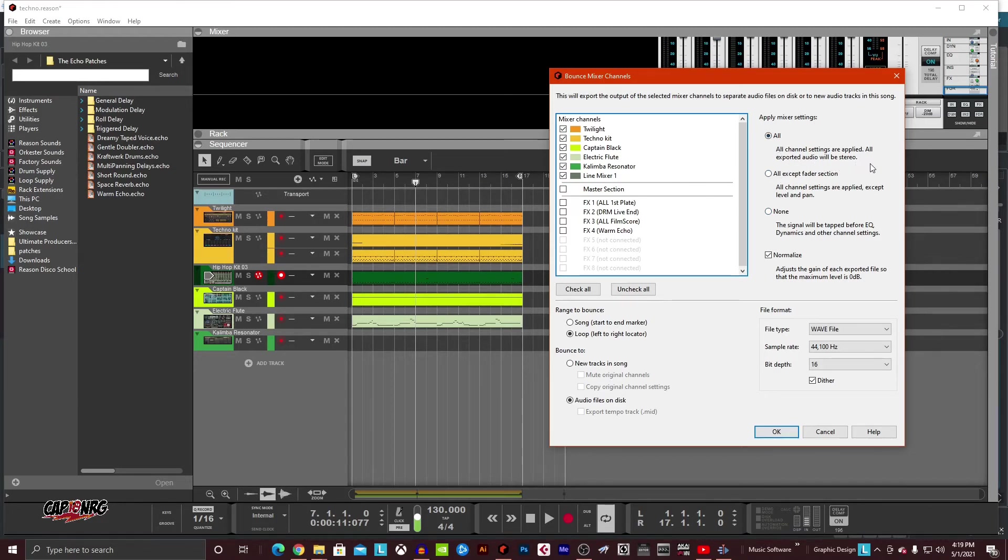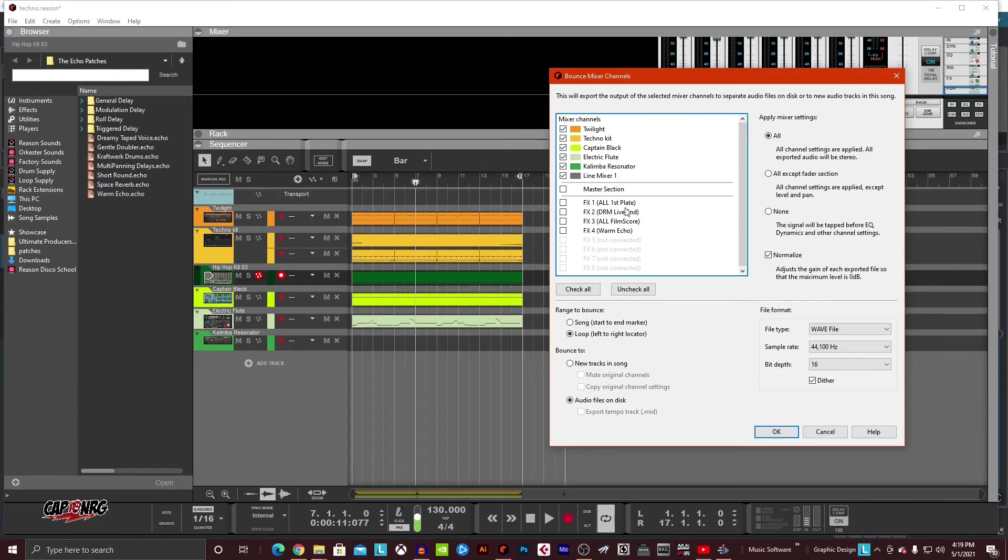Now I look to the right and I say, what do I want to do? Do I want to apply my EQ or my sound effects? I'm just going to leave it as it is right now. All channel settings are applied. All exported audio will be in stereo. So any effects I have turned on are going to come along with this. Maybe you want to go dry. That's your call. There are options. You can do what you want there.